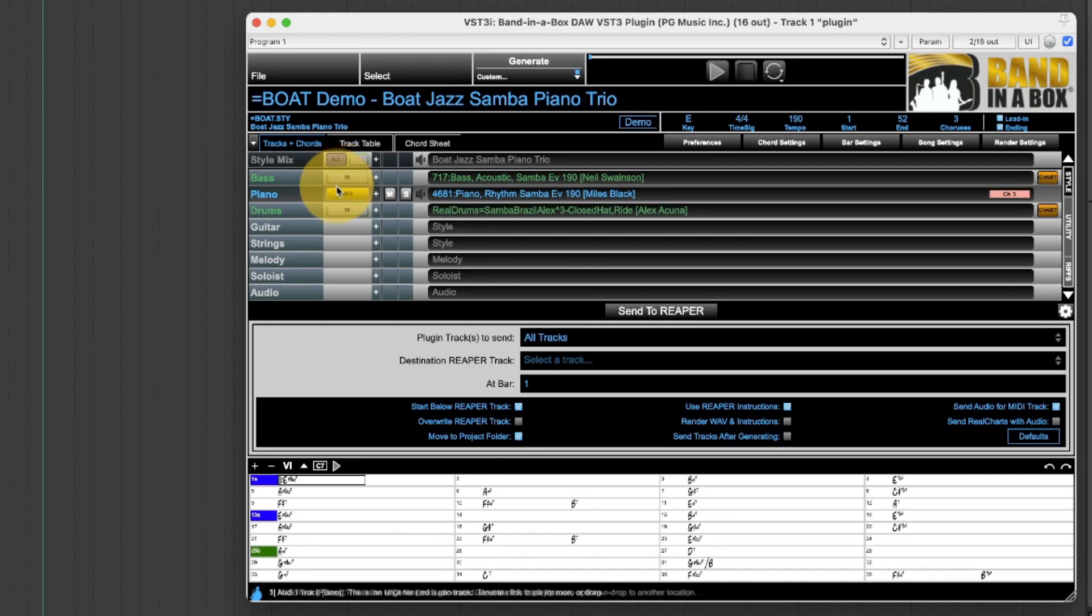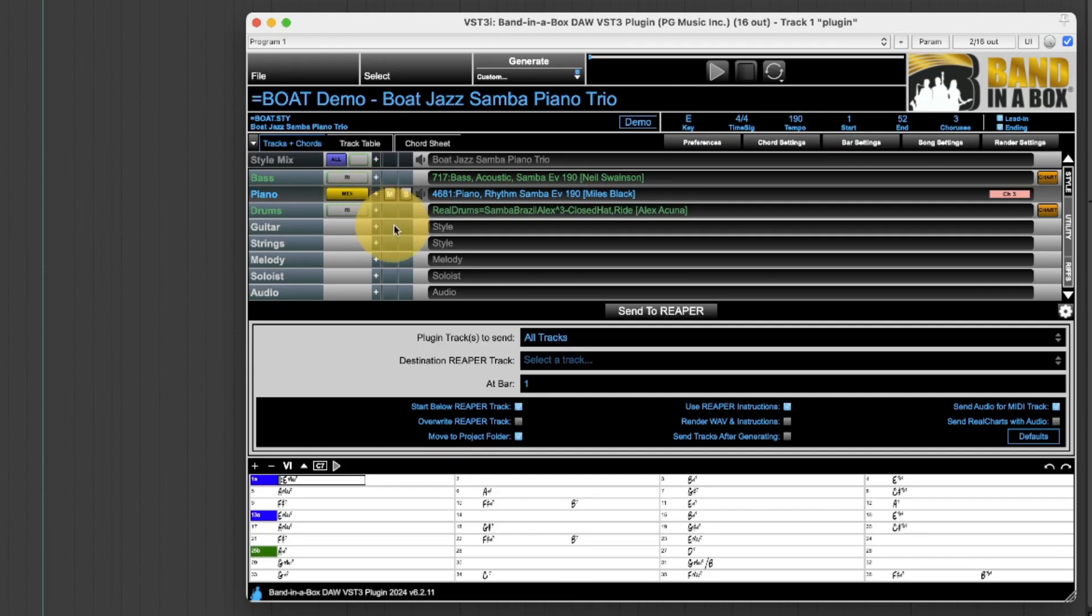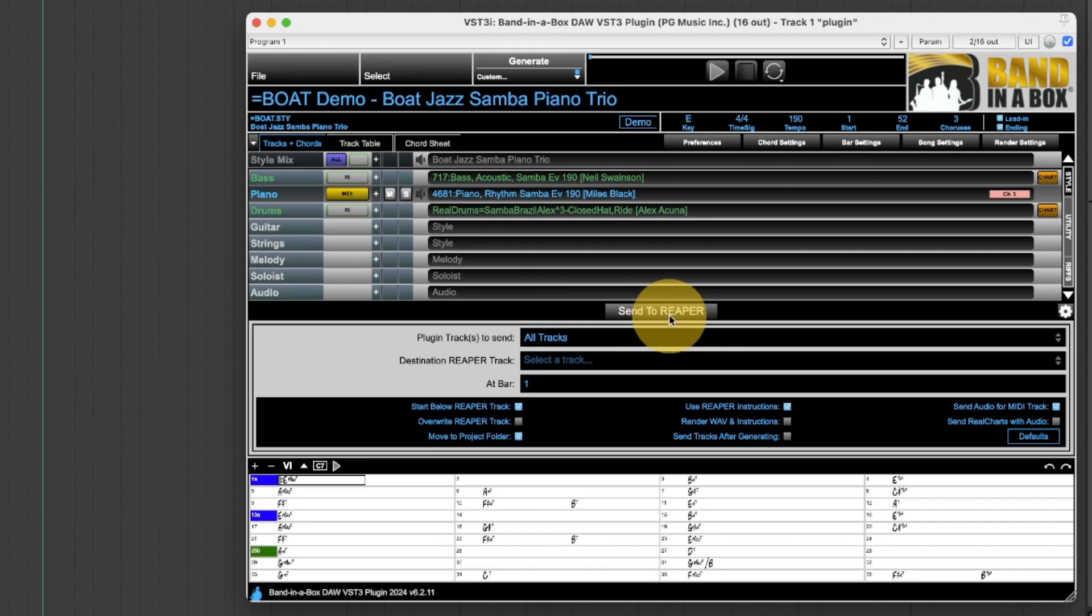Beside the MIDI piano track it has this button that says MIDI and this is a solid color so I could drag that in but I'm not going to. Instead I'm going to use the send to Reaper button.